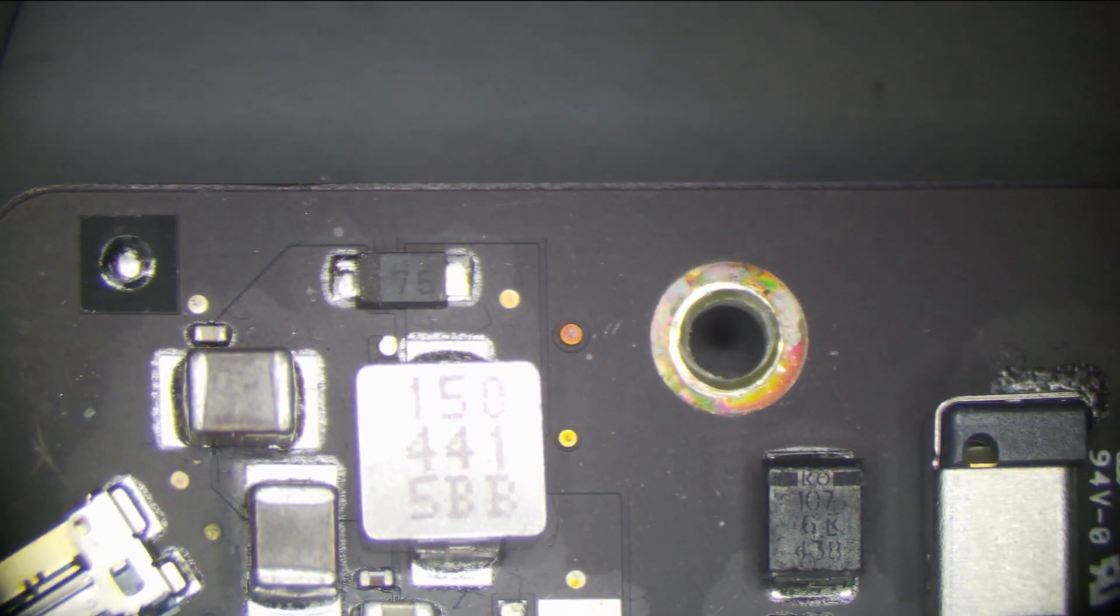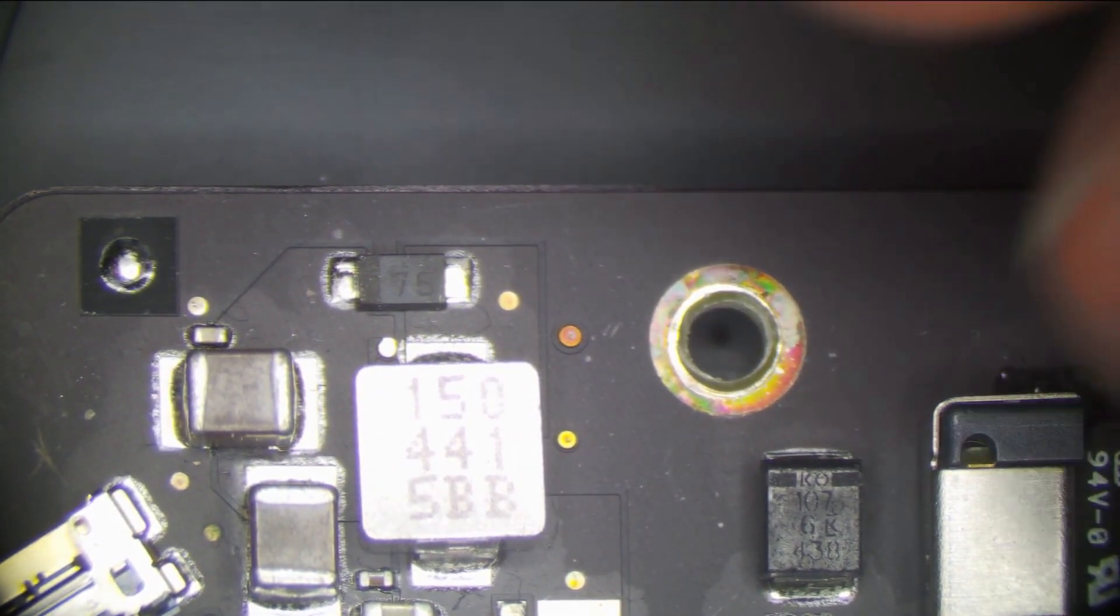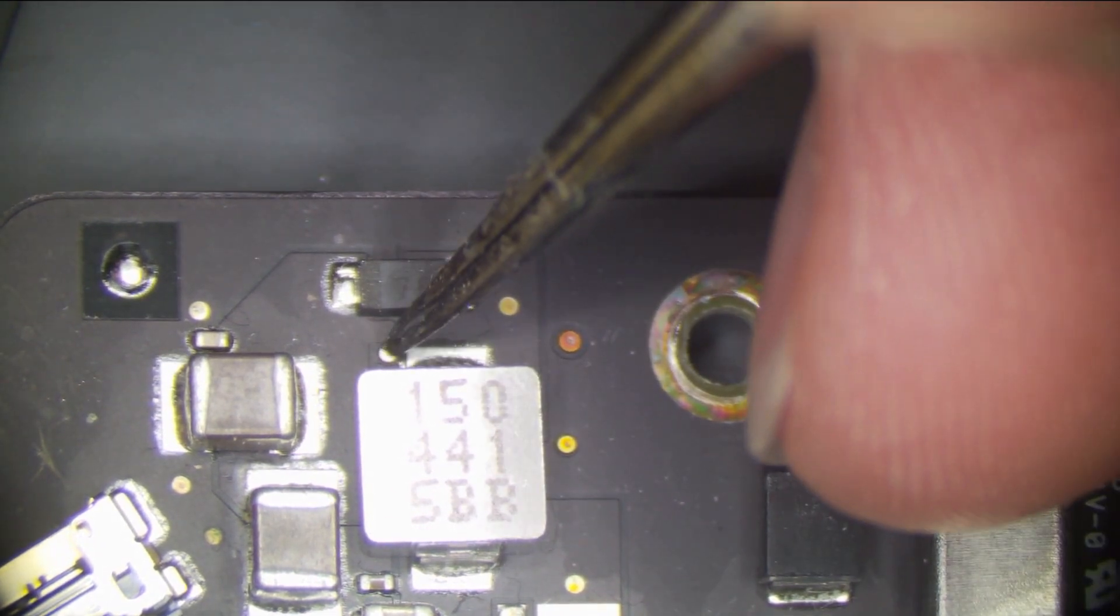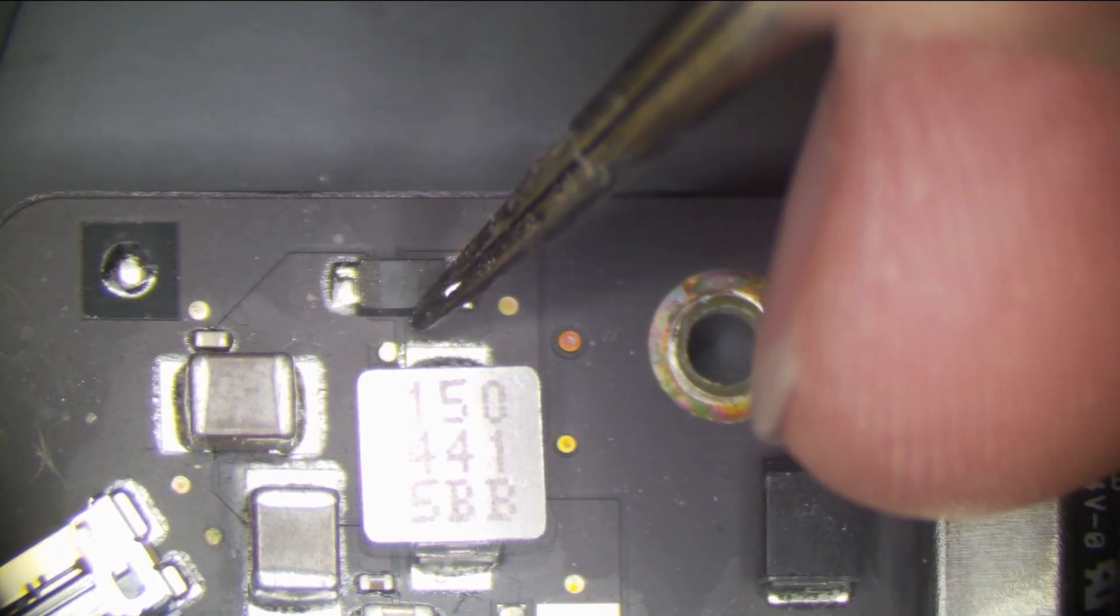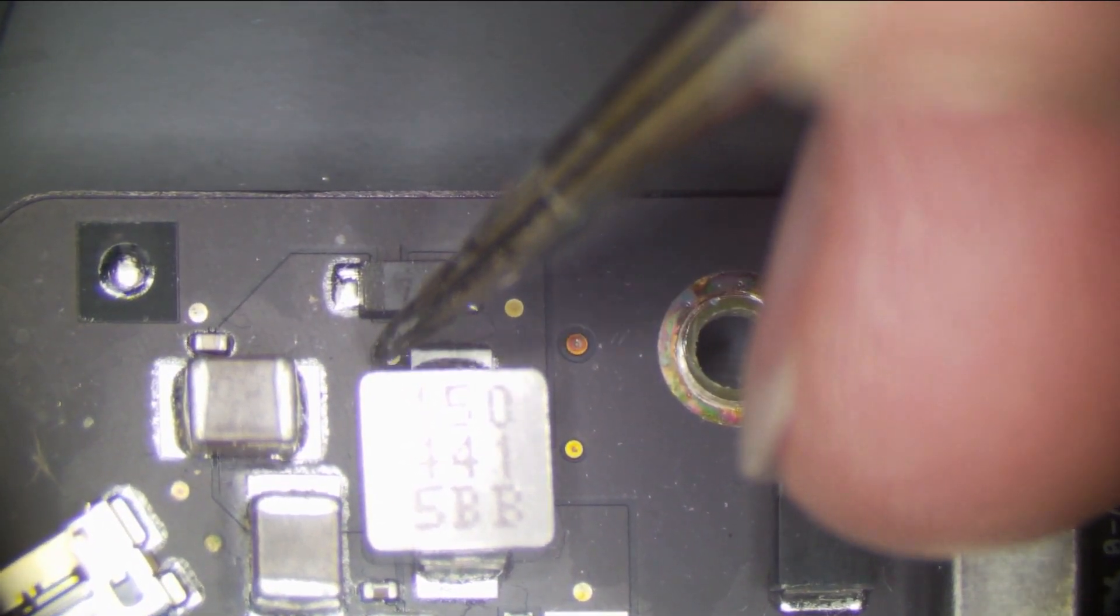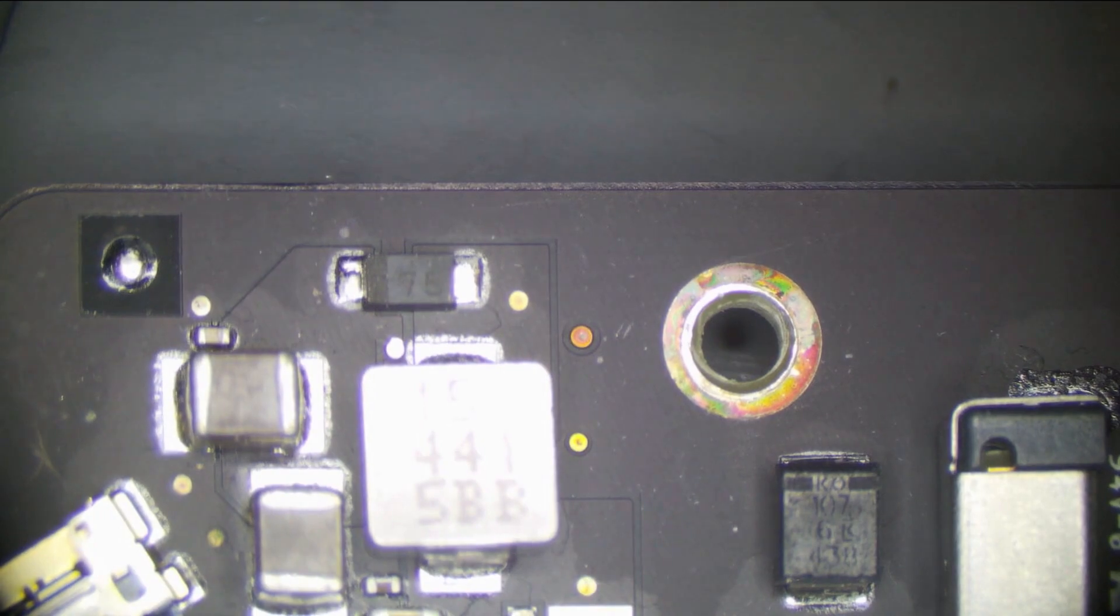The second thing I like to look at is going to be the feedback trace right here. Now this little thing can evade you. There's a little via right here. And sometimes you'll notice it's all corroded and worn away there and burned. This one's fine though, so it's most likely fine.